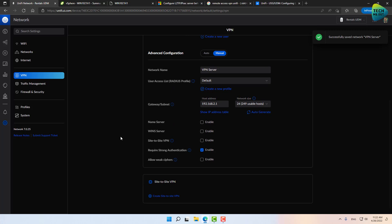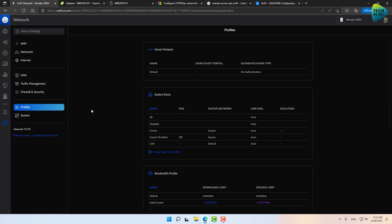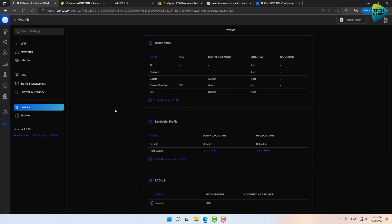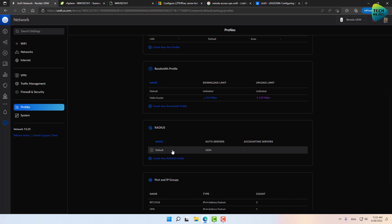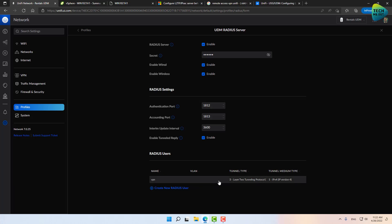One more thing that I want to recommend that you verify is going to Profiles, scroll down a little bit into RADIUS and make sure that the default RADIUS server is enabled with a checkbox right here, and that the user that you created is being presented on the RADIUS users portion of the screen. That means that you've done everything correctly. And actually, on the UniFi side of things we're done. We're ready to connect to the VPN server from a remote machine. So in fact, let's go into a remote machine.